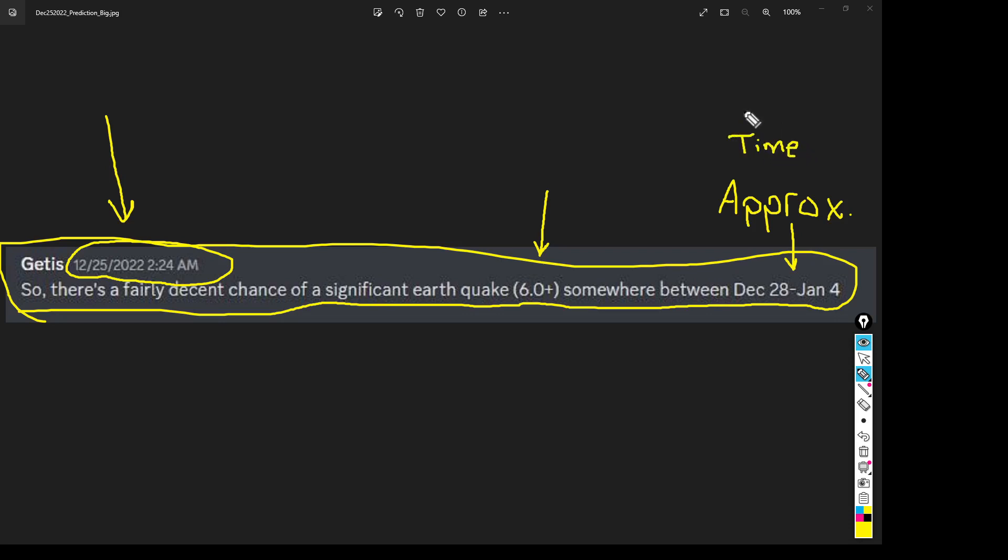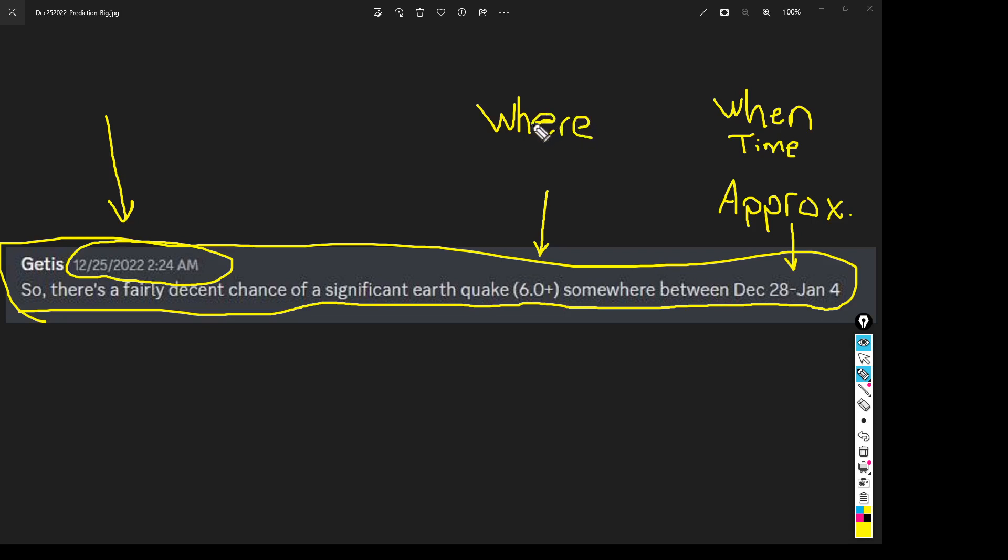We have the when, okay. We just don't know yet the where. That's much harder. The where is harder.